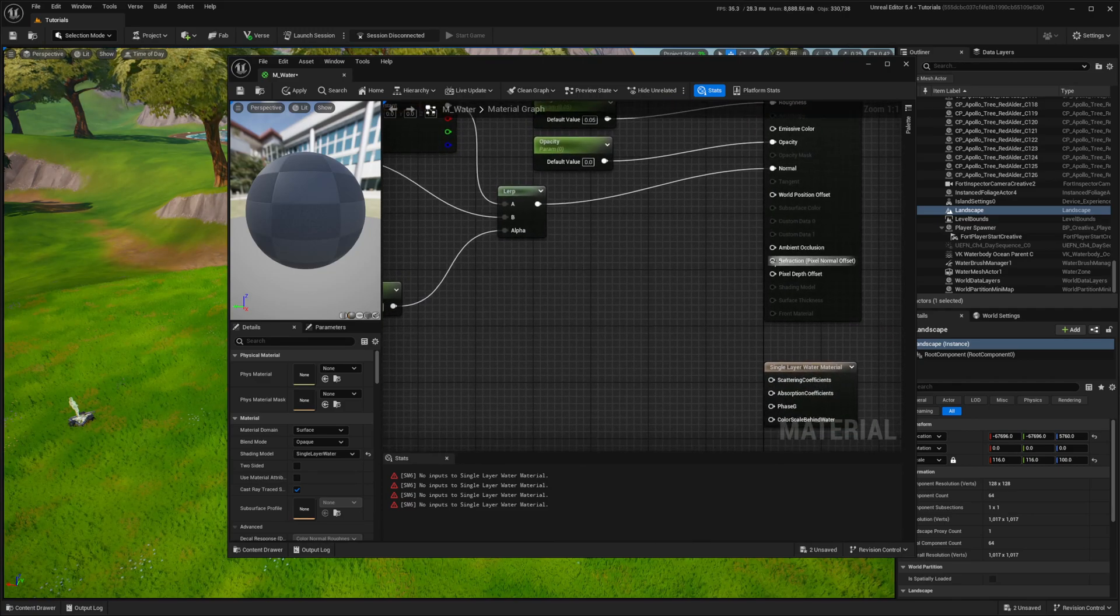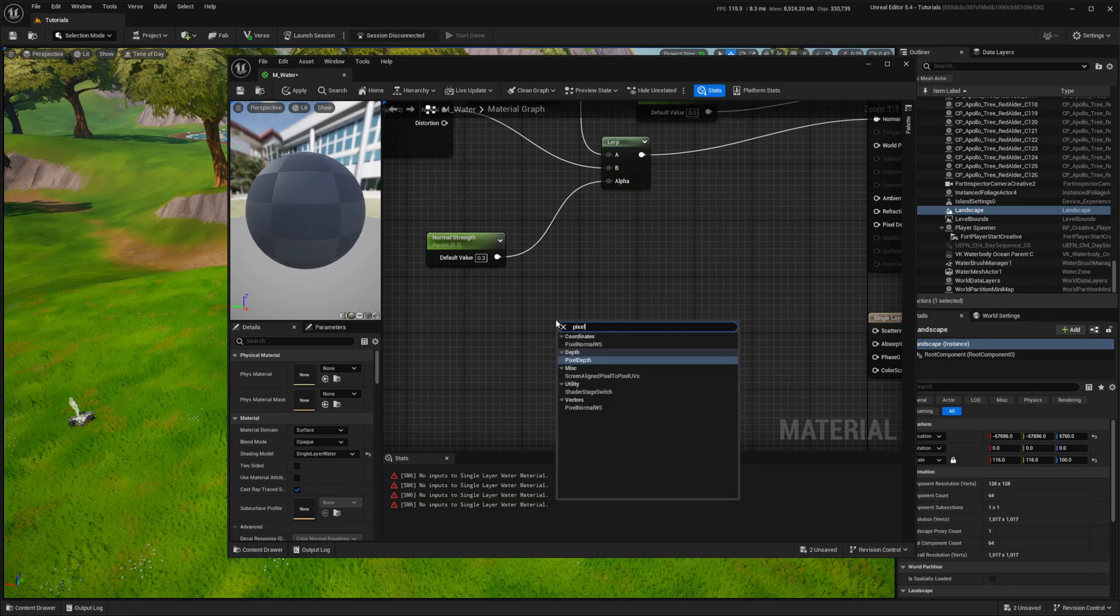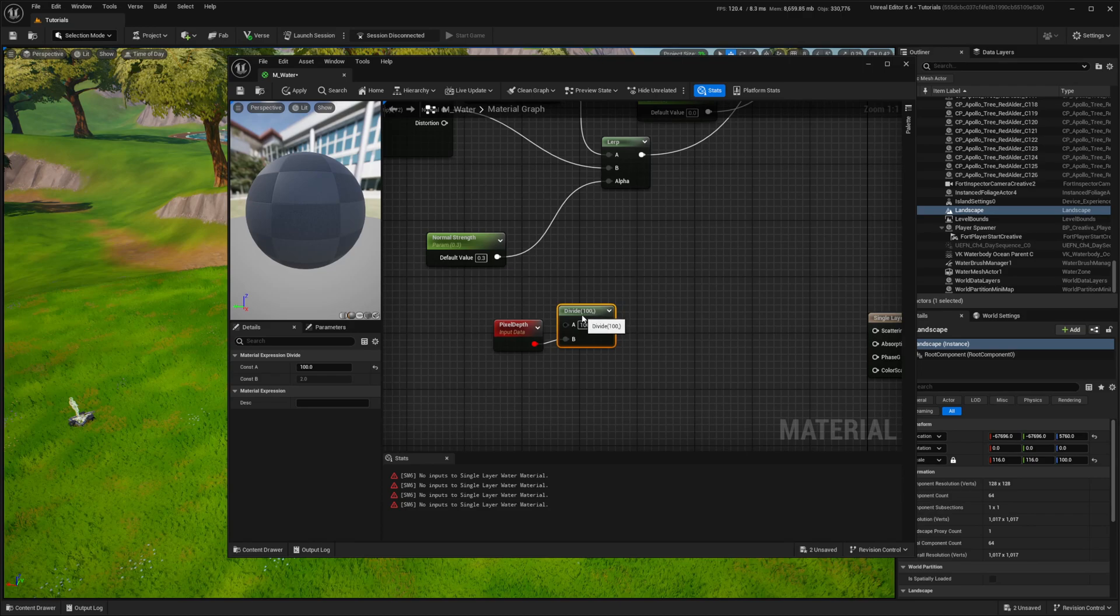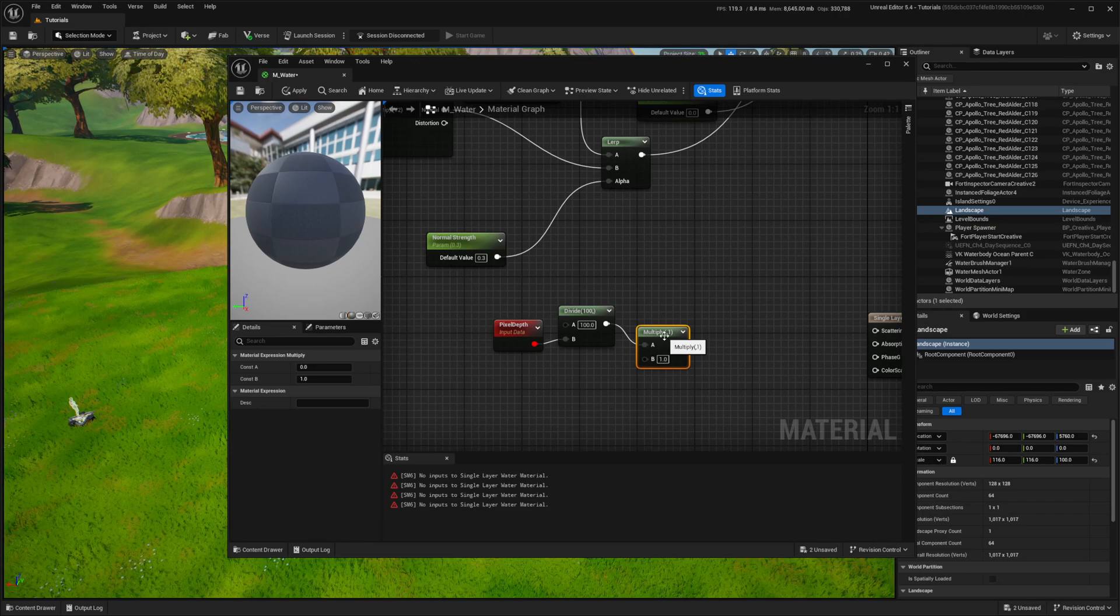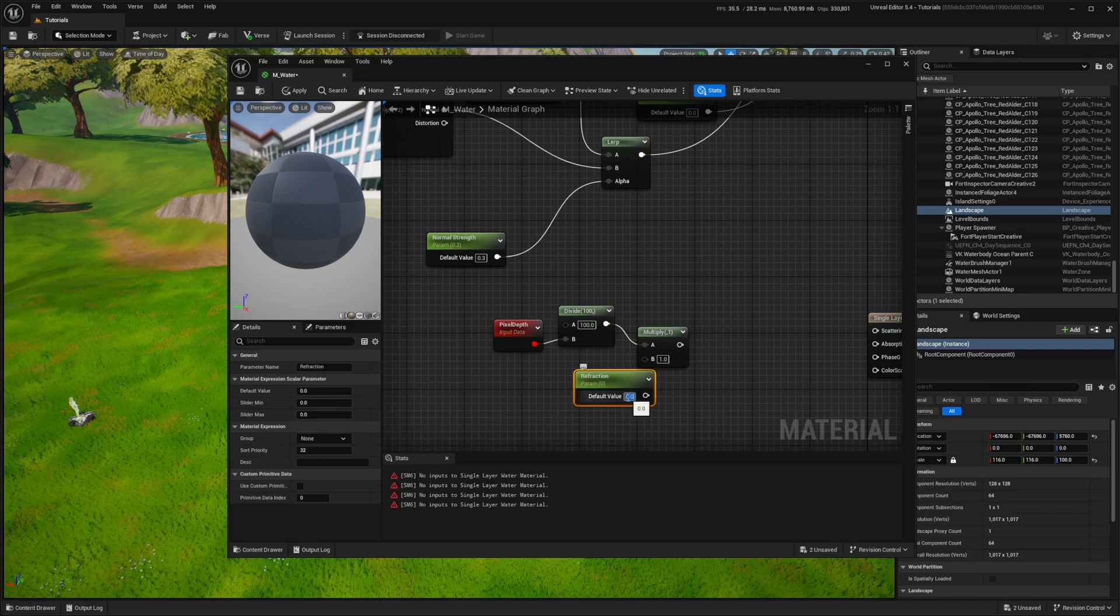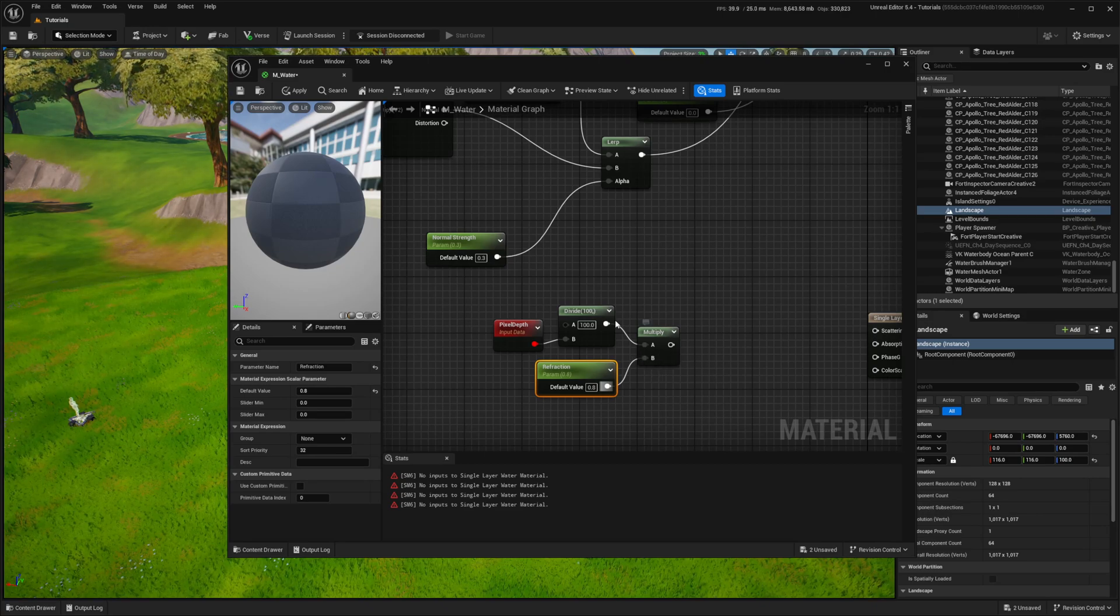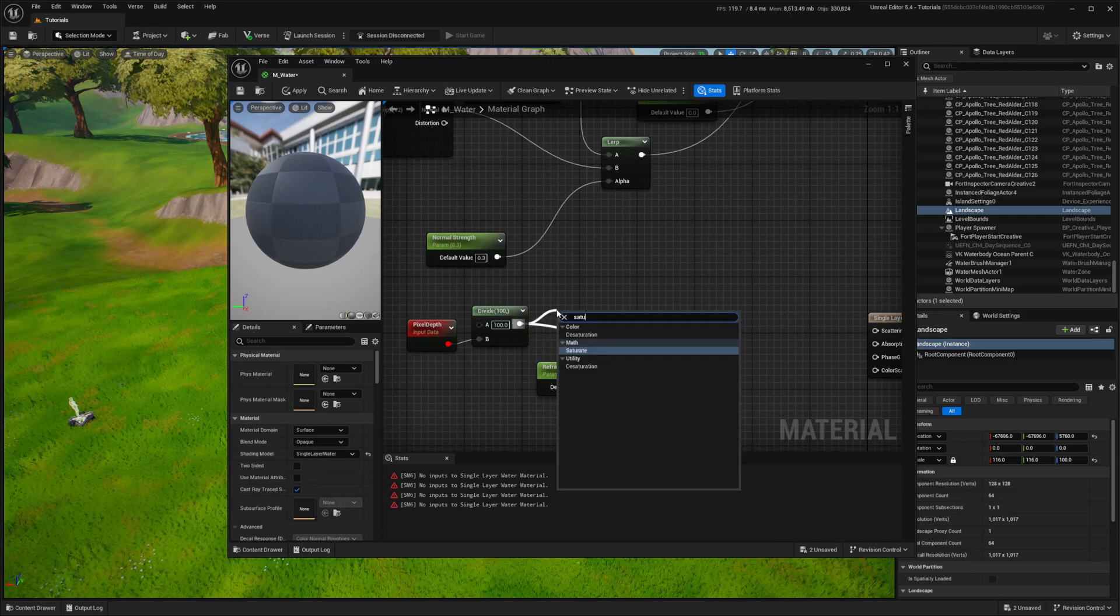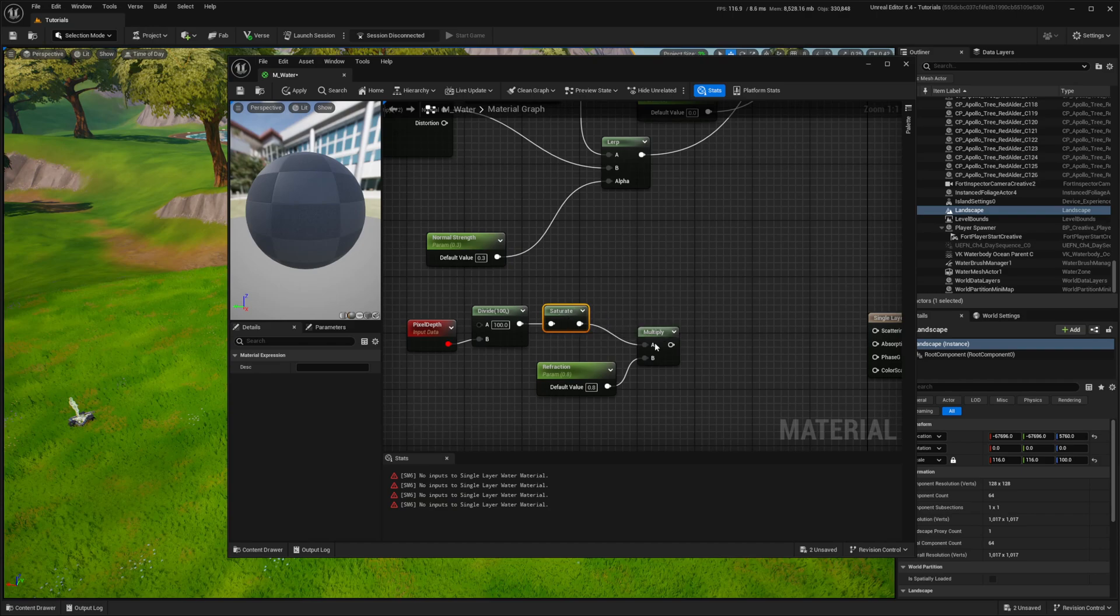Now refraction. I'm using Pixel Depth and dividing 100 by this node. Then I use a saturate node to clamp a value between 0 and 1 and multiply it with a scalar parameter, which will act as the refraction intensity parameter.